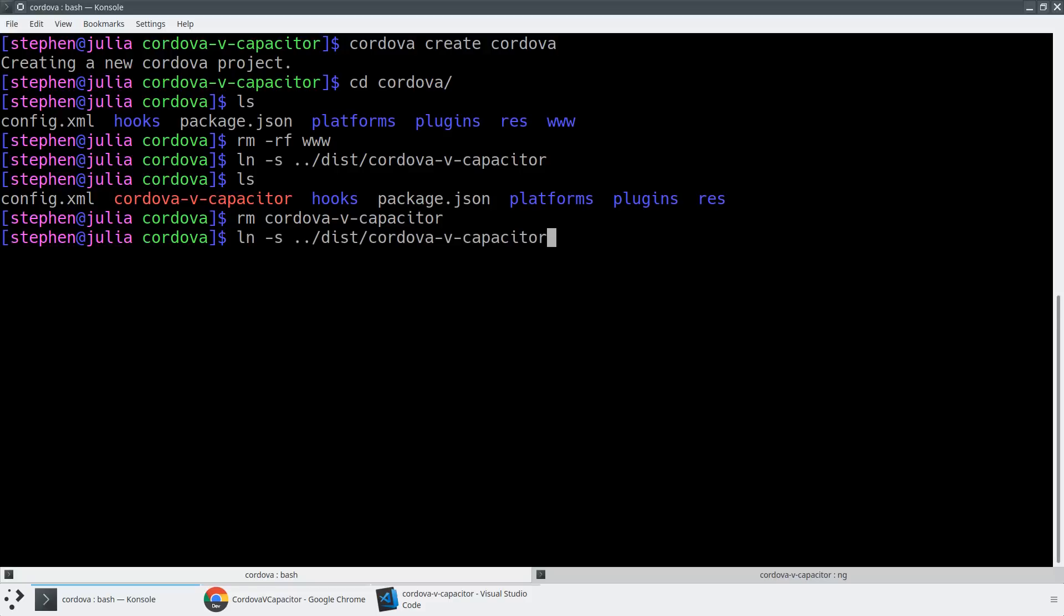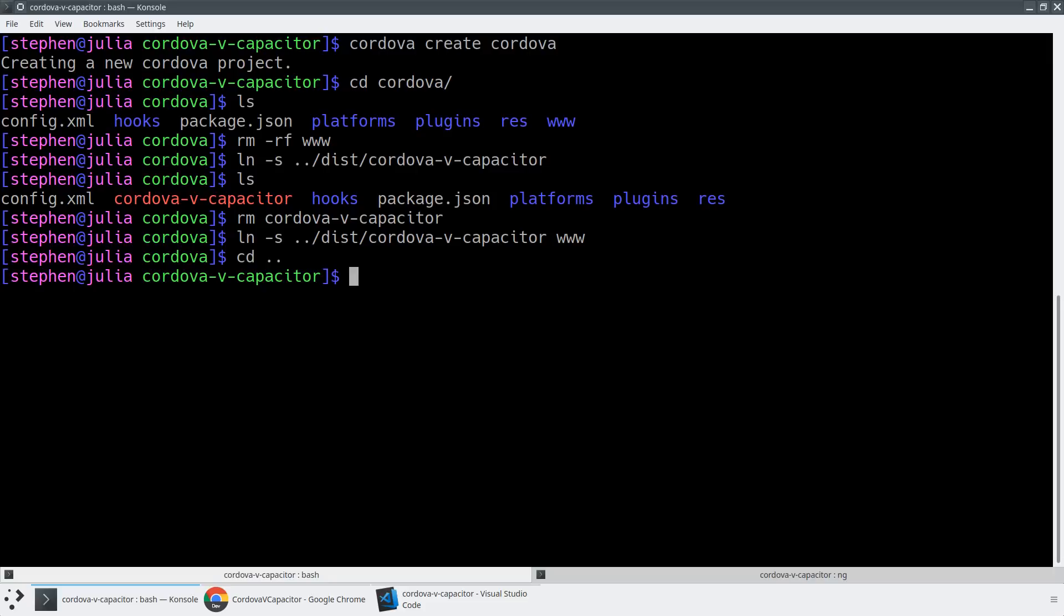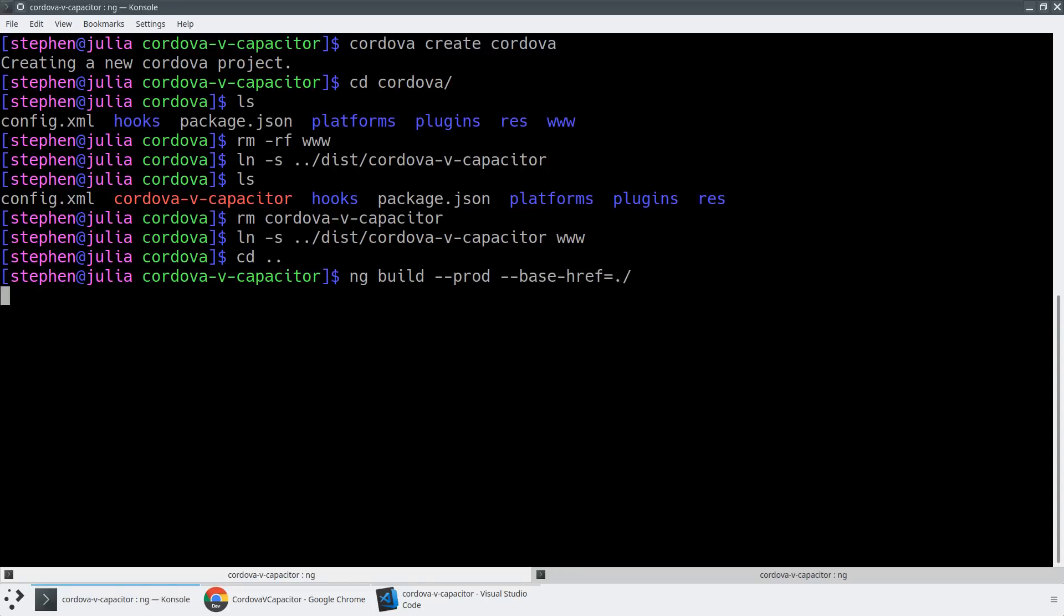And then what this will do is this will allow us to actually do a Cordova build. So in order for us to be able to do this, we're going to need to do a production build. So we're just going to do ng build --prod. And we need to remember to change the base href to dot slash. And we'll actually be able to use this same production build for both our Cordova and our Capacitor applications because they work somewhat similarly.